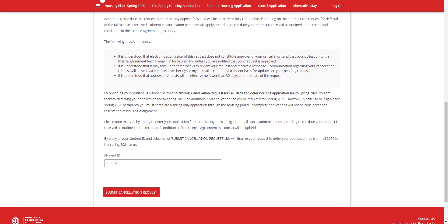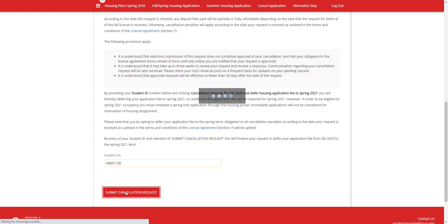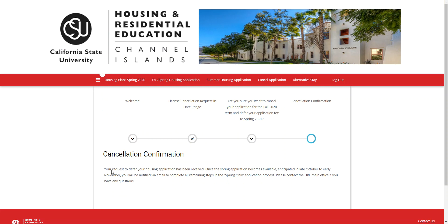Once you're ready, you will enter your student ID number as your signature, submit your cancellation request, and then you will be taken to the cancellation confirmation page. If you have any questions, please contact our main Housing and Residential Education office. Thank you, bye!